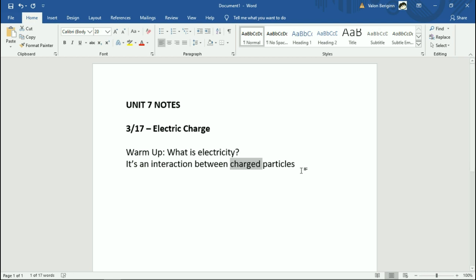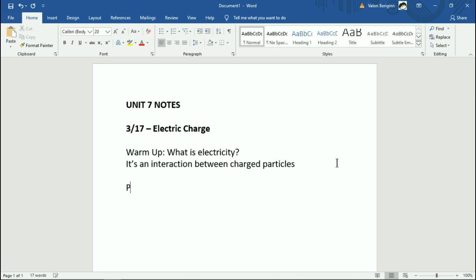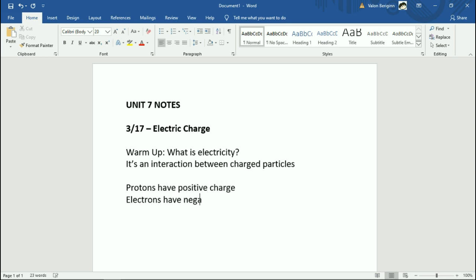We already have an idea about charge based on what you've talked about before. When we talk about protons and electrons, you talk about the charges of them. We know that protons have a positive charge, electrons have a negative charge, and neutrons have no charge. You've all heard this before — that's nothing new.